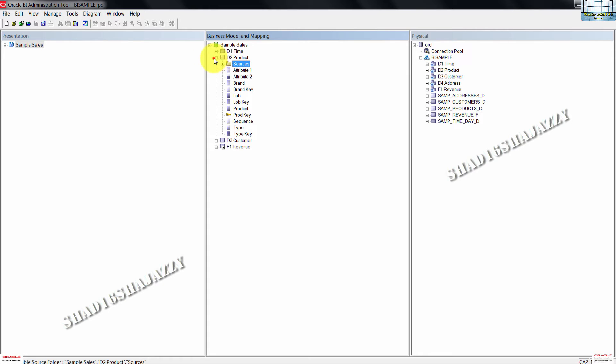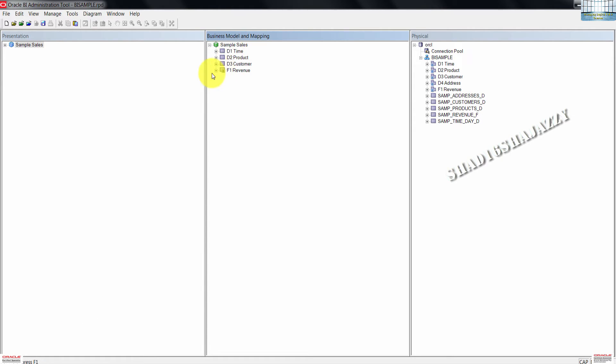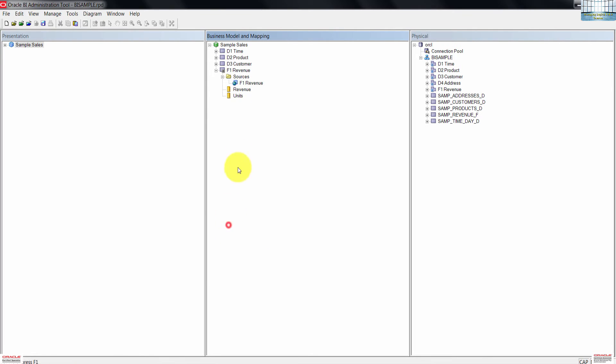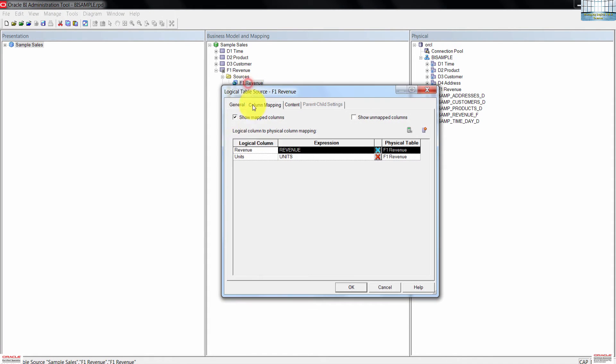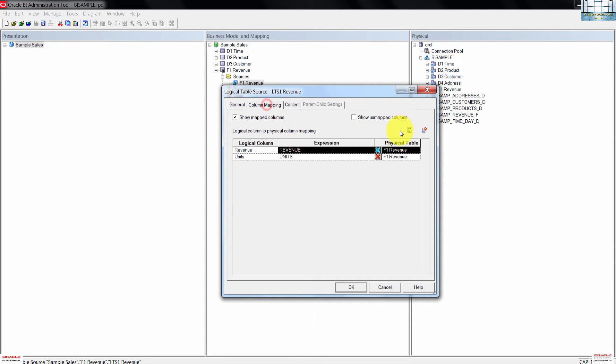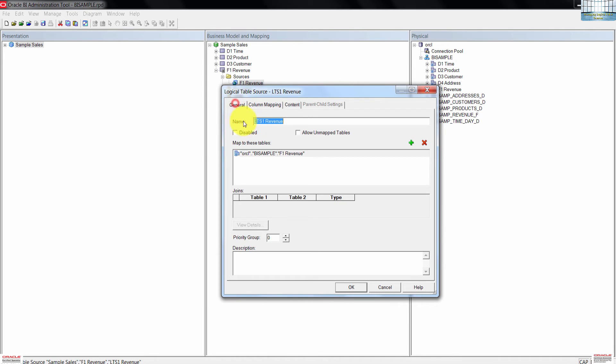I'll minimize this here. Expand F1 revenue, then expand the sources folder also. Instead of doing the right click to rename, I double click on the table source. From general tab, rename this to LTS1 revenue. You can also check the column mappings. Go ahead and press OK to close the dialog box.